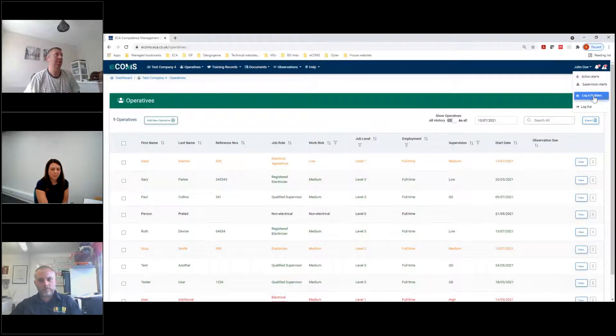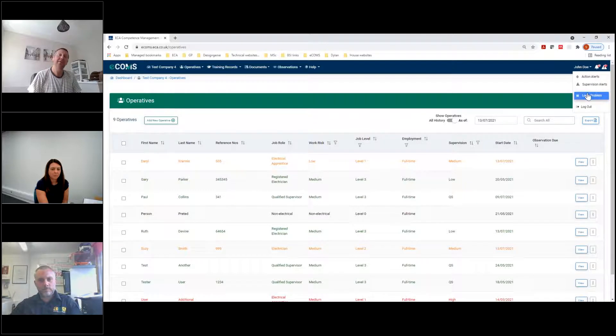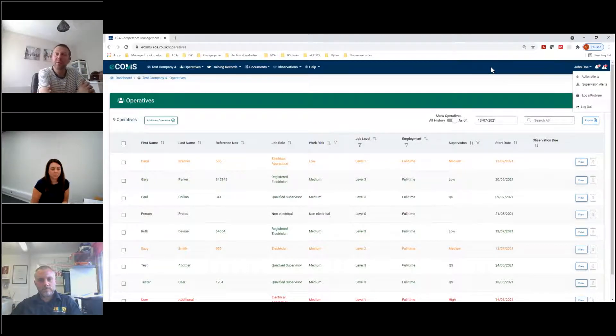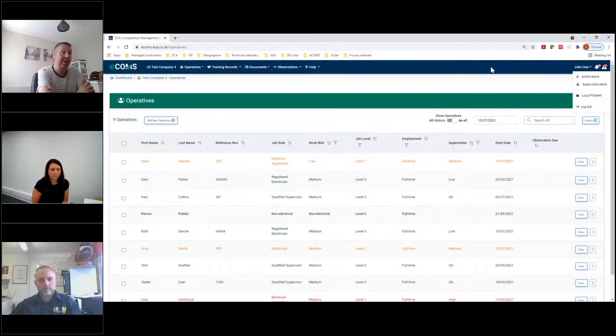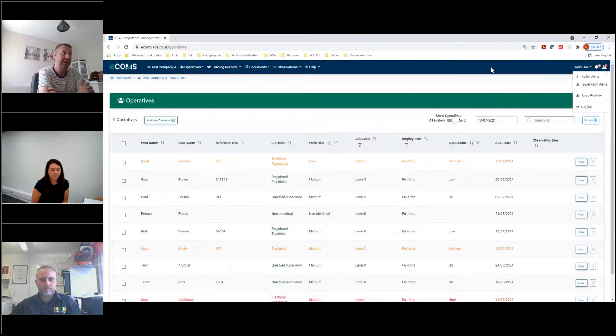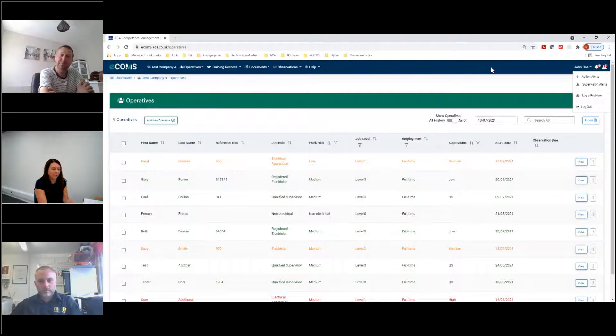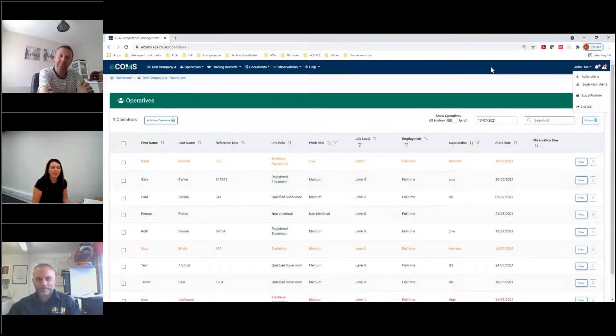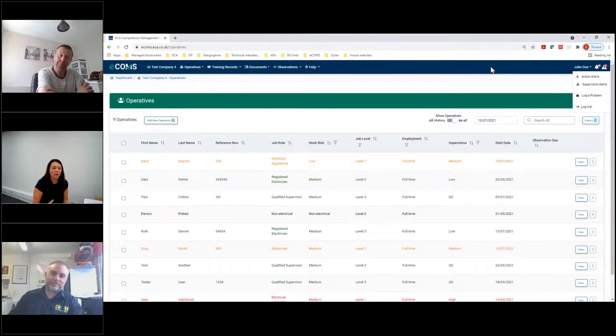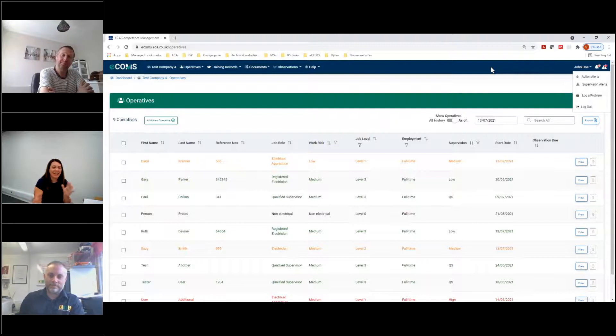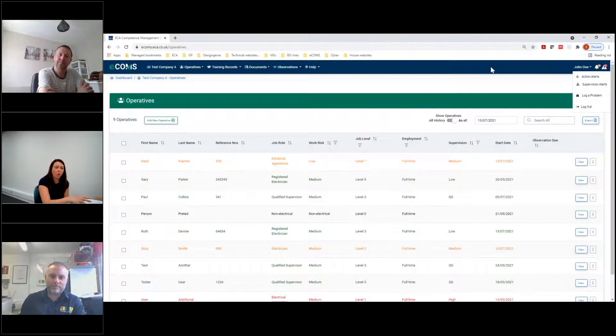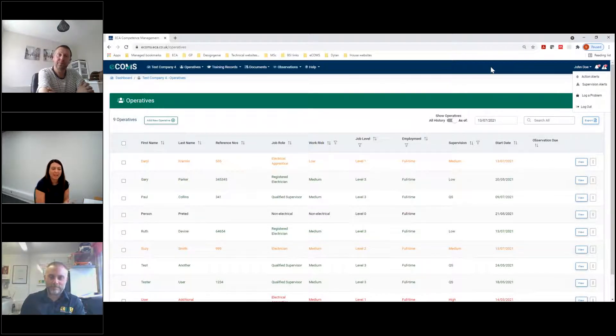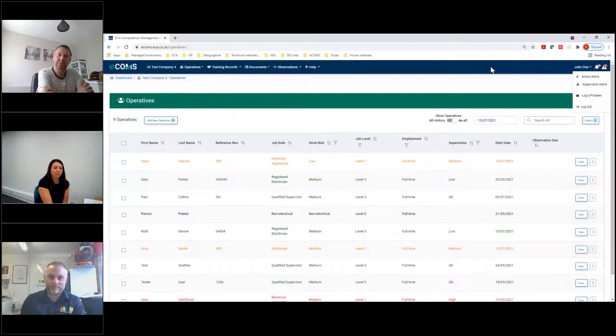We've got a log a problem section on the screen there where you can always put some information in and ecoms at eca.co.uk is the email address to drop any comments or suggestions for it. So if you do have any ideas, thoughts or ways that it can be developed, please do let us know. One thing that is on your wishlist is linking up with the ECS employer portal. So from my perspective as an employer, I use employer portal a lot and it would be great to have that cross referencing, but this does more. So if the two were to sync, that would be fantastic.